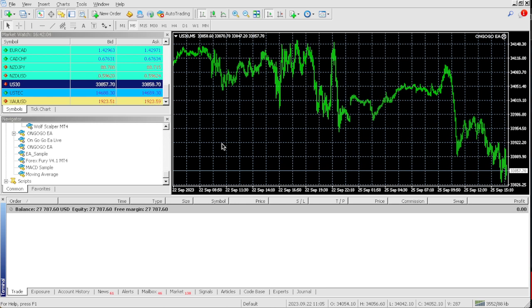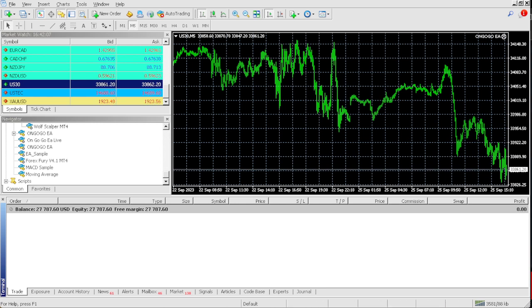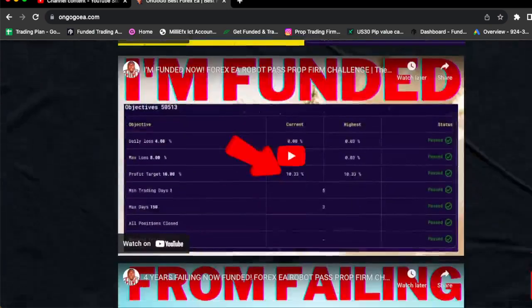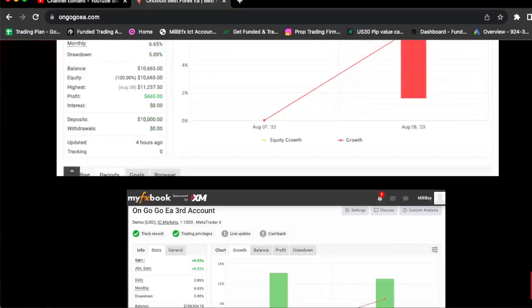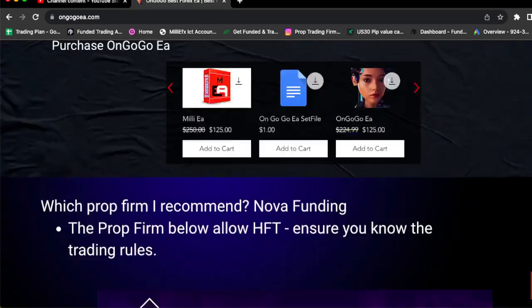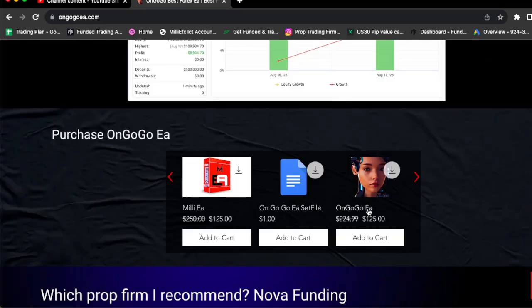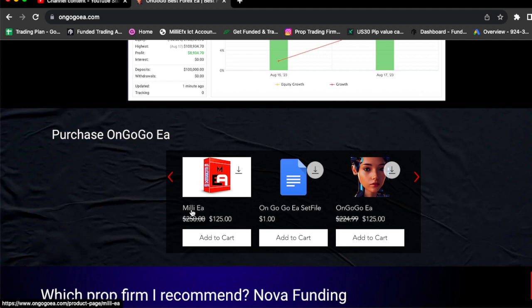All I do is use the OnGoGo EA, get me funded accounts, and then I use my other EAs, like, I literally use my Millie EA, to trade the actual funded account once I get funded.